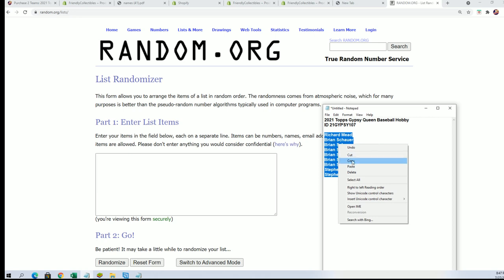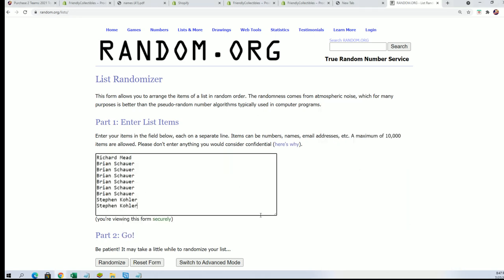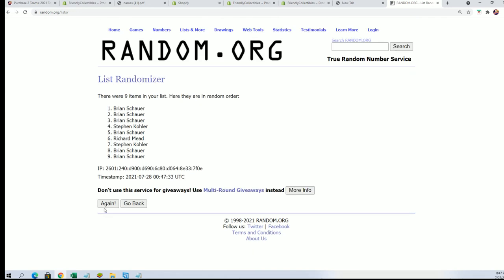We're going to randomize the owner names seven times. We're looking for the top four. It's nine owner names, nine spot filler with four winners. Here we go.